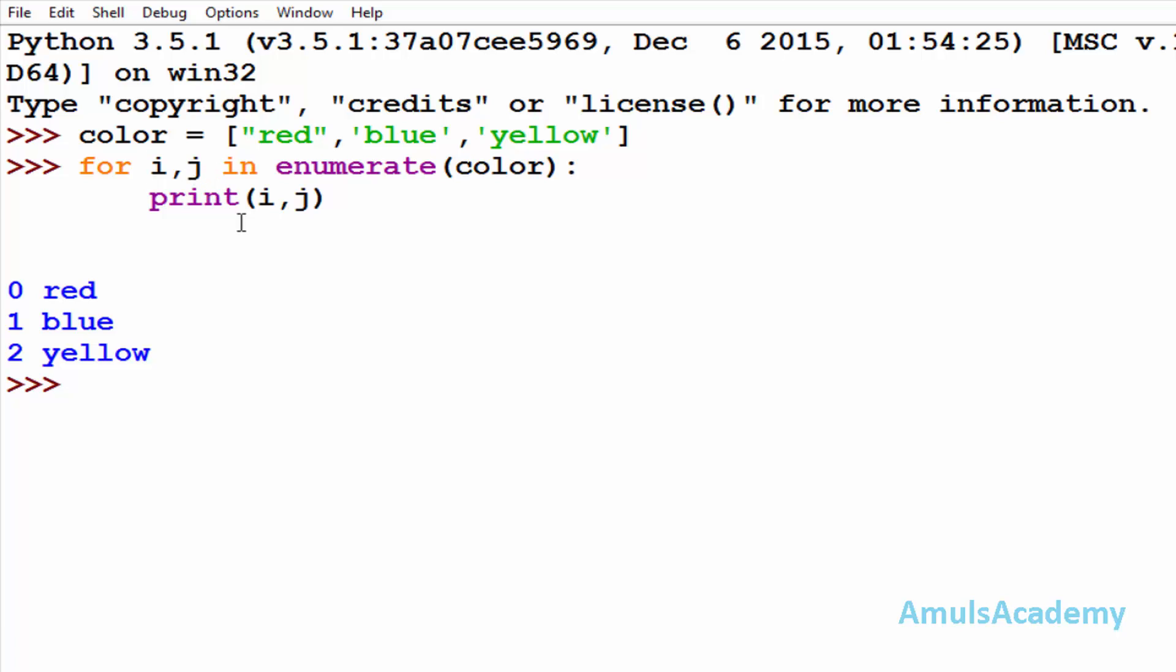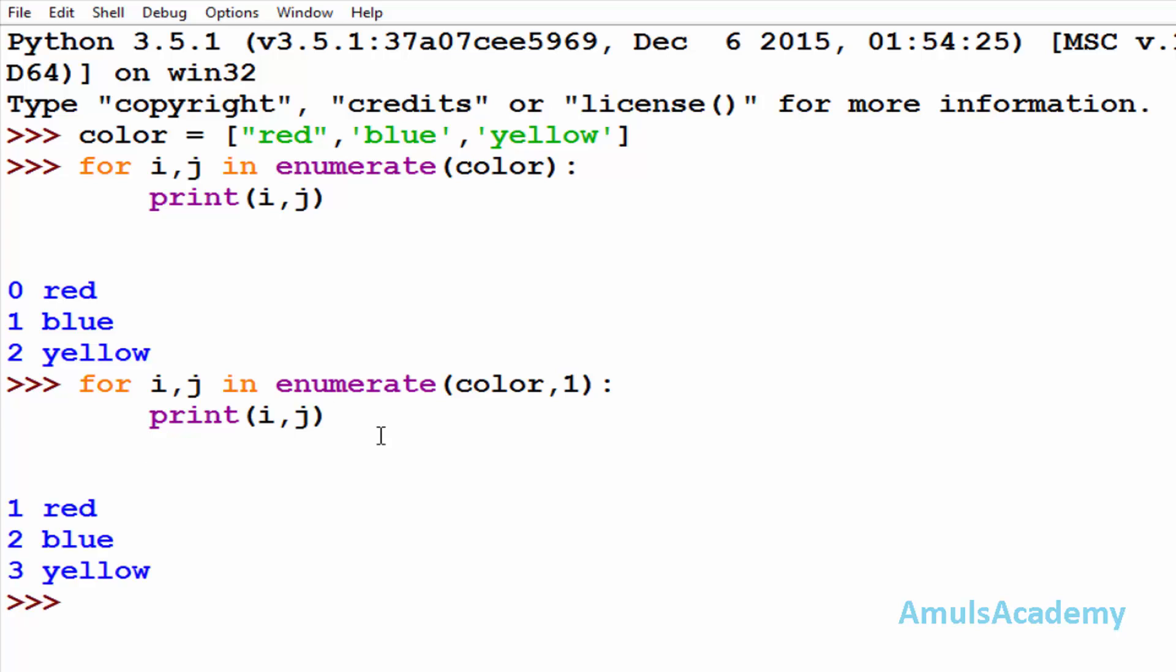Here if you want you can mention the start also. I will mention it should start from 1. And here we can see 1 red, 2 blue, 3 yellow.